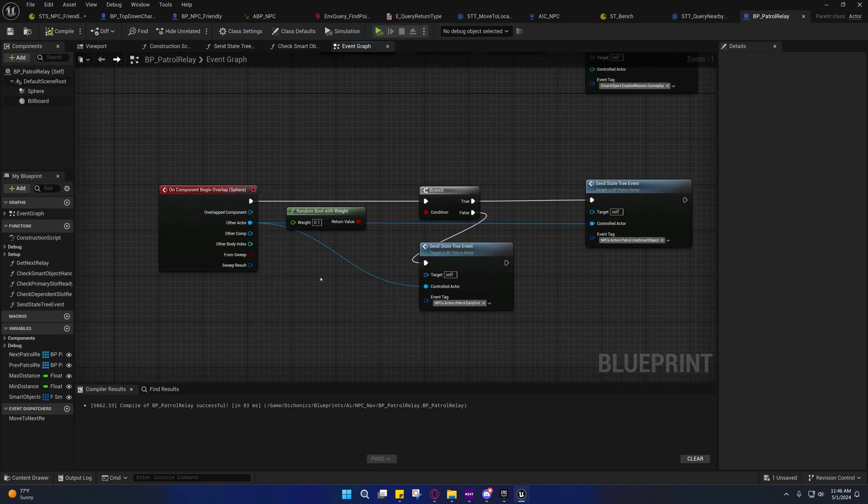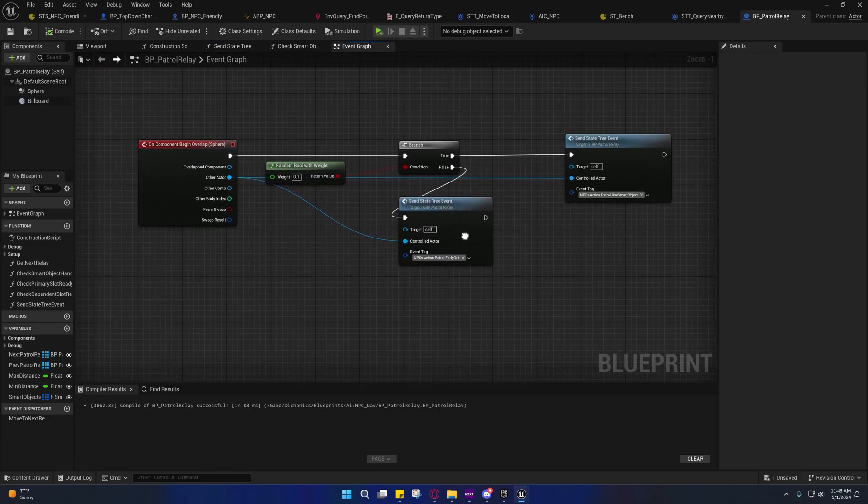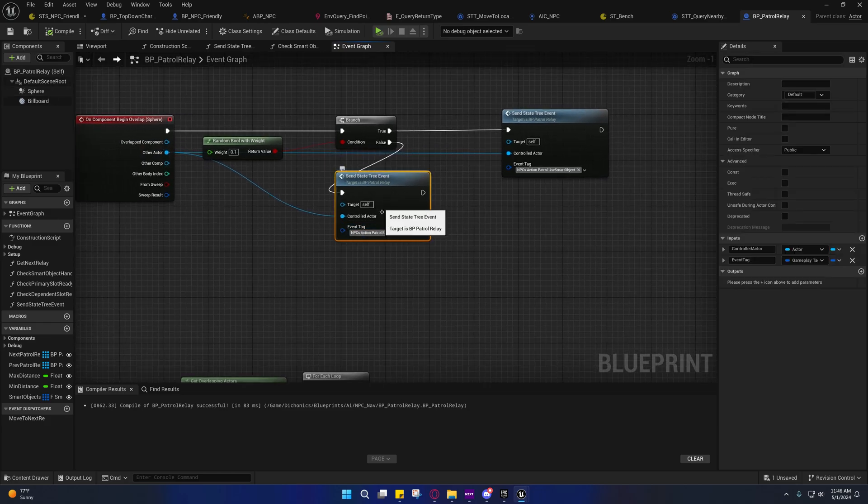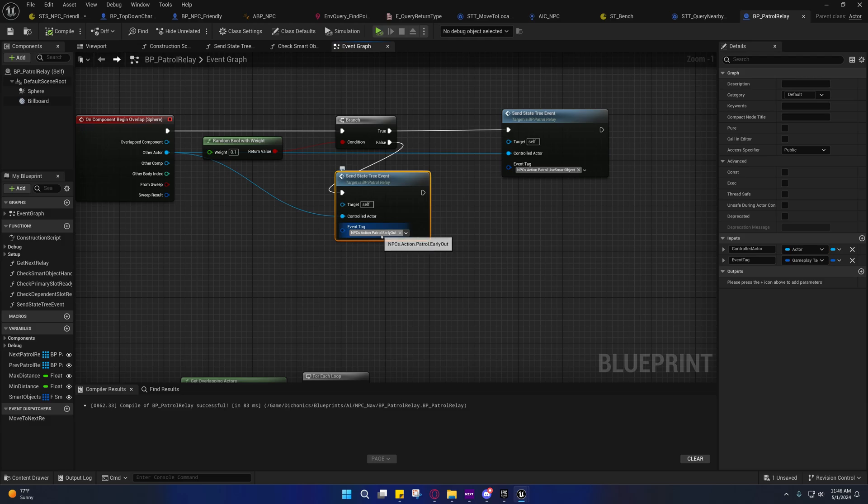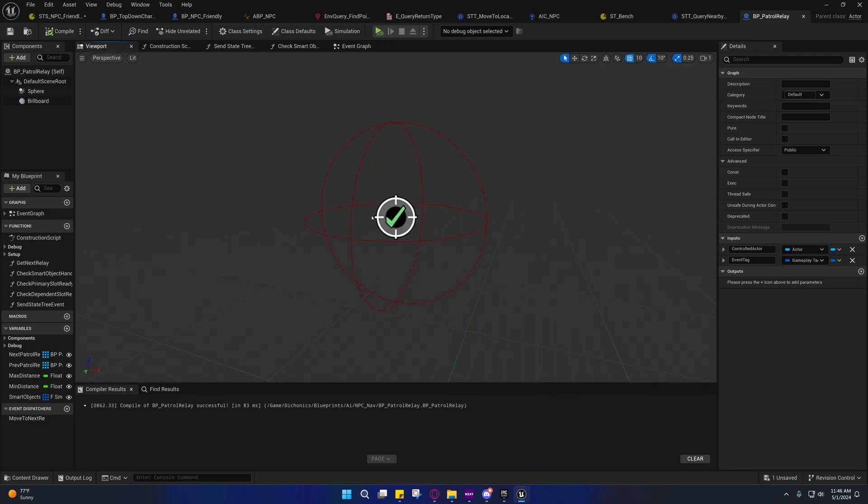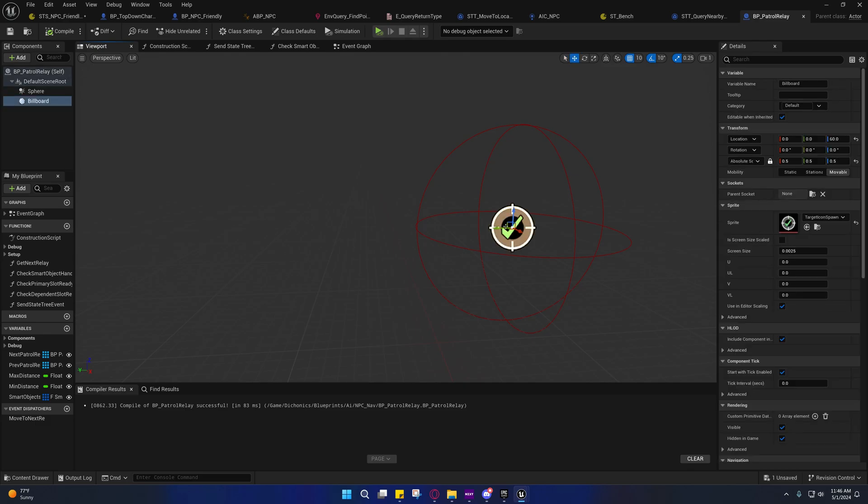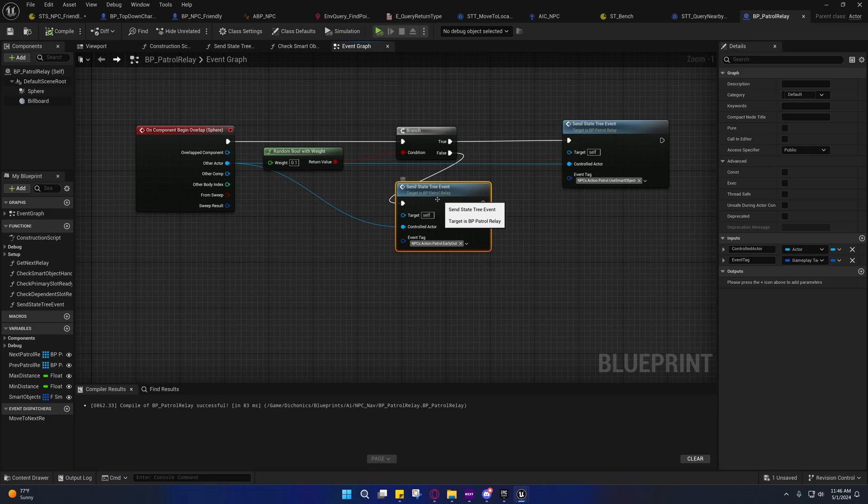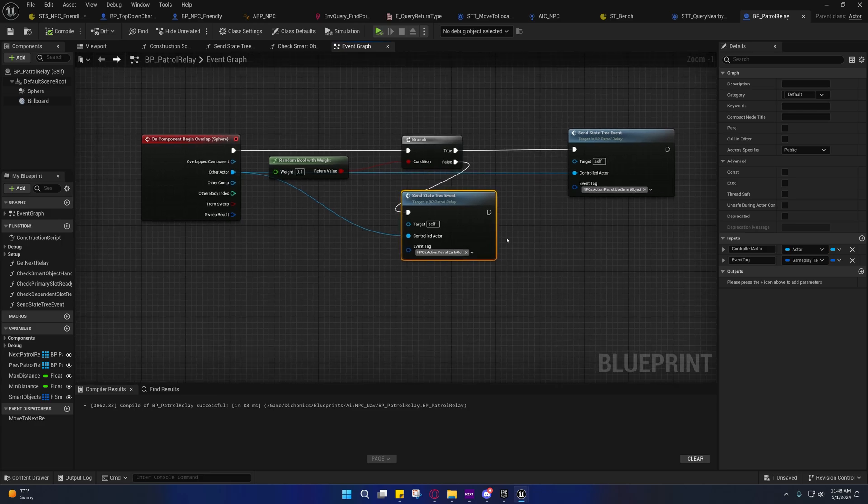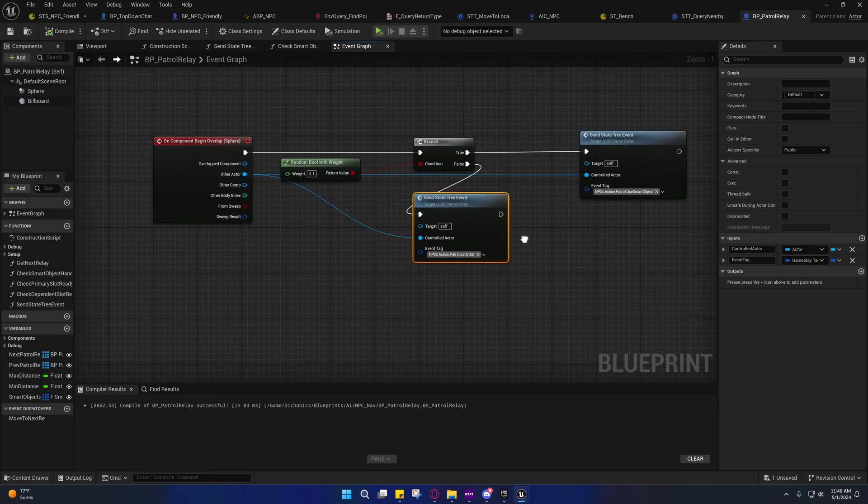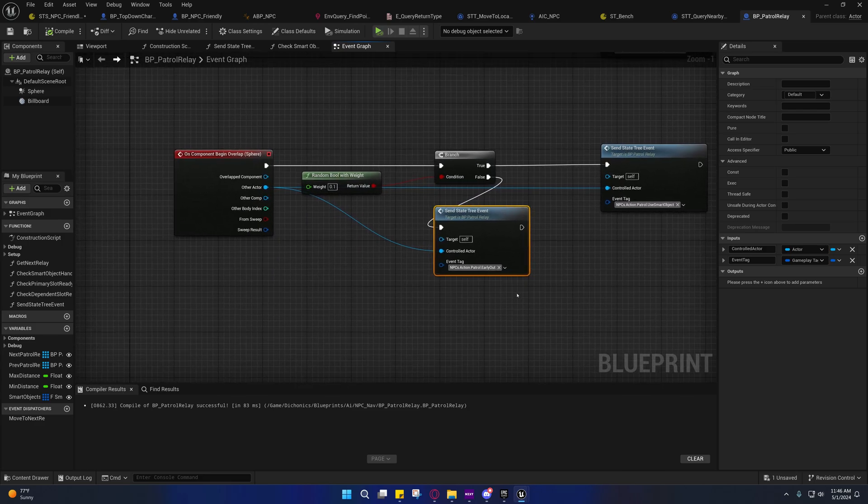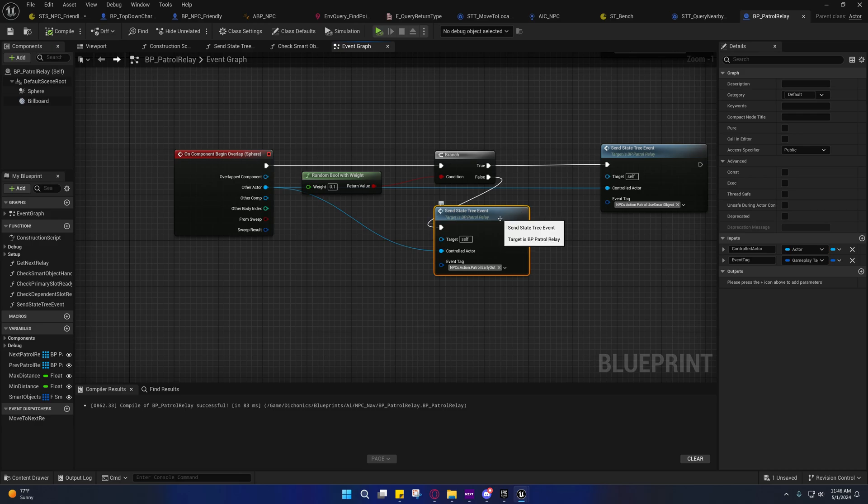Whenever a character overlaps with this actor, it'll fire this event. This is just a patrol relay, so whenever he steps inside of this but before he reaches this, it'll fire an event that causes him to go ahead and start going to the next one. It just makes the patrol look more continuous without having to run anything on a tick.